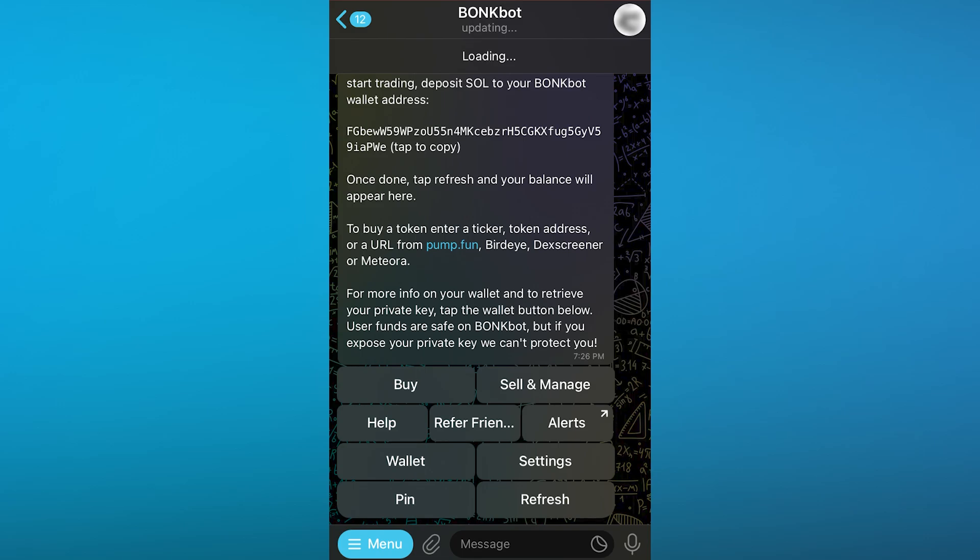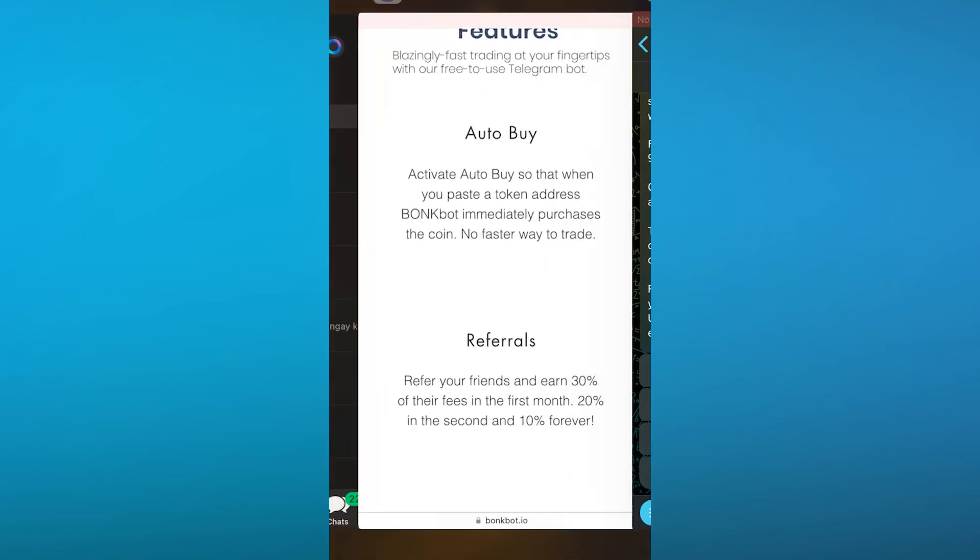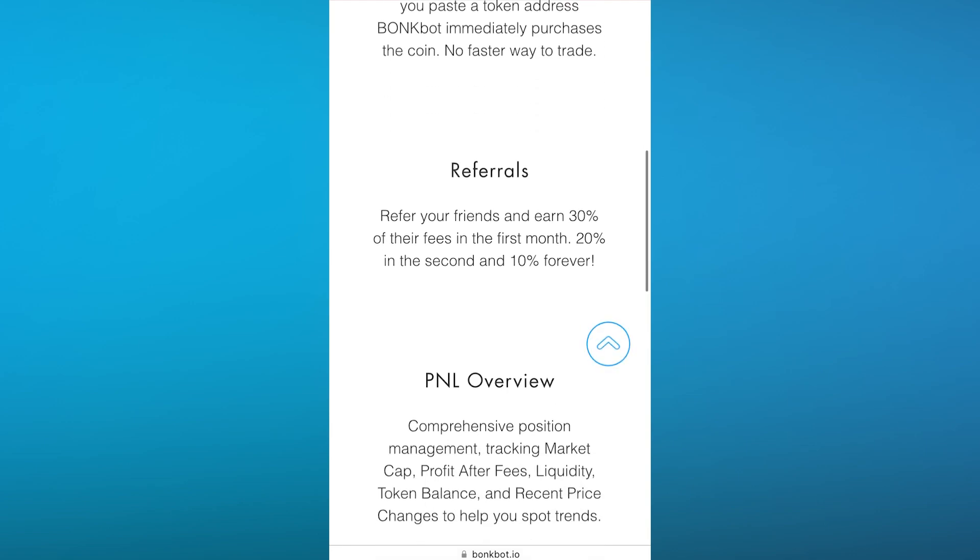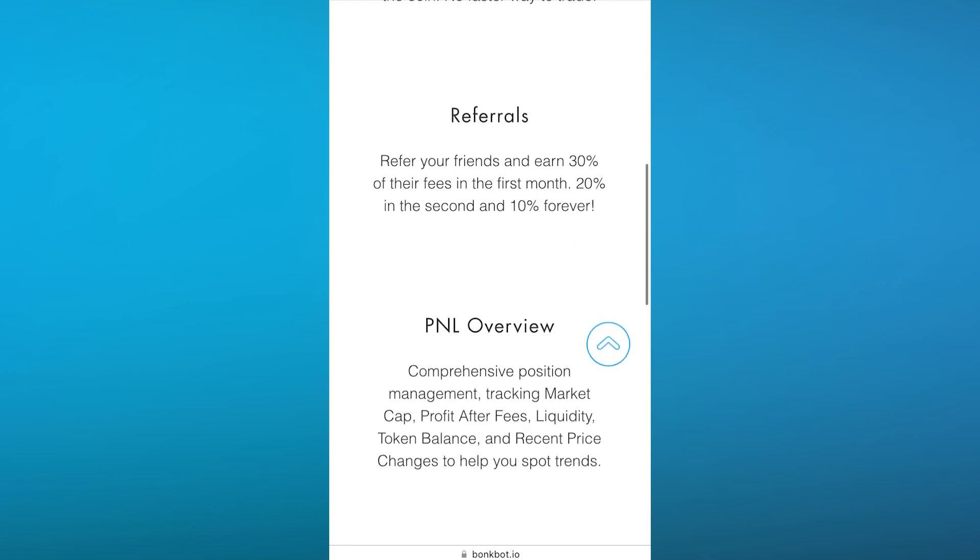Moving on, you also have referrals. If you can refer your friends to BonkBot and they join or download BonkBot using your link, you can earn 30% of their fees in the first month. So whatever they make, let's say they make a hundred dollars, you're going to get thirty dollars out of it. Twenty percent in the second month and ten percent forever. So you're going to make ten percent of whatever your friend makes. It's basically a type of affiliation, a commission you get.